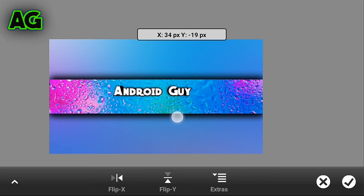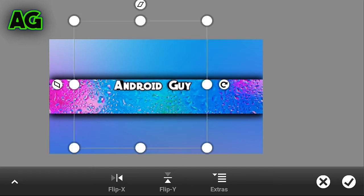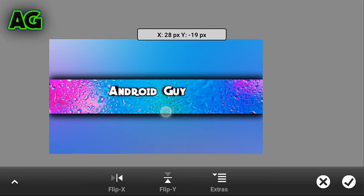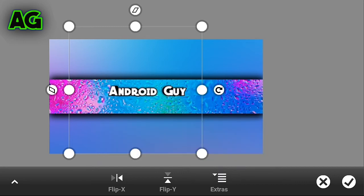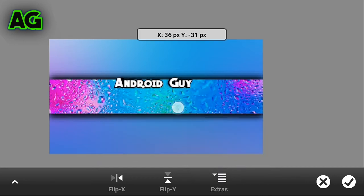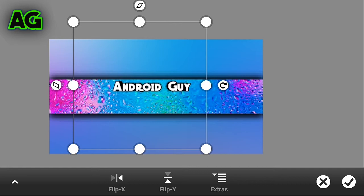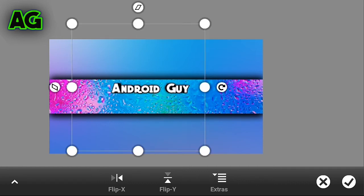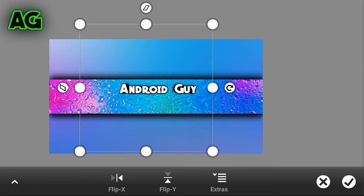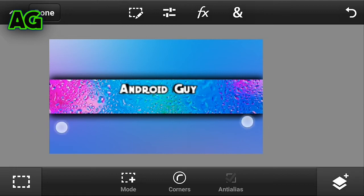To snap it, click on extra and click on snap. Now you can position it the way you want — move it around or choose the filter you want — then click on right to confirm.